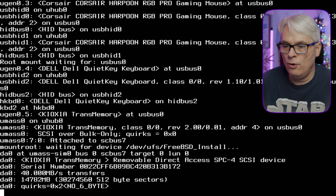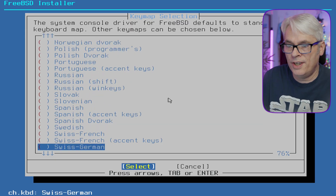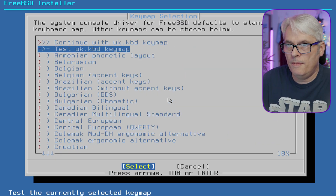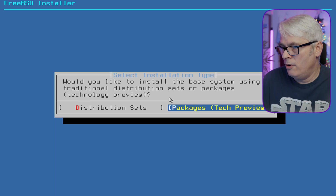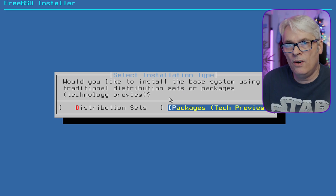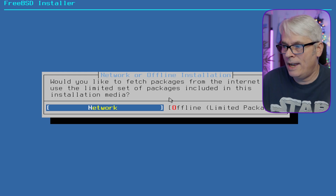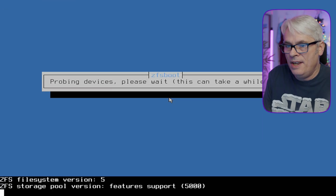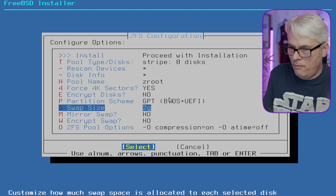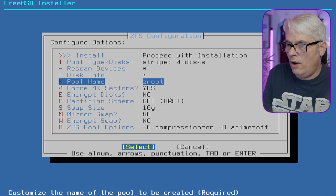I don't expect this to be very different from any other version apart from the new options for drivers and package base, which is now the default. It says 'tech preview' but it's not really if it's the default method, is it? We'll fetch packages from the network. We won't use Wi-Fi, we'll use wired. Guided ZFS - 16 gig of memory in that machine - and we'll use new EFI only.